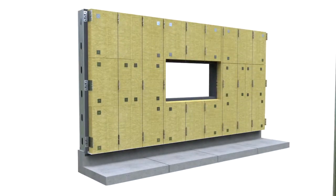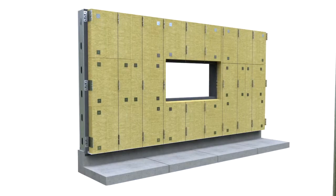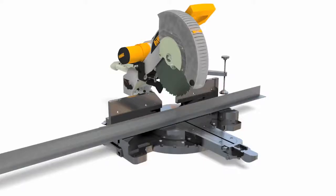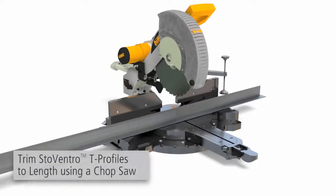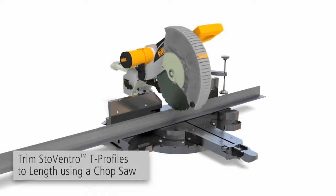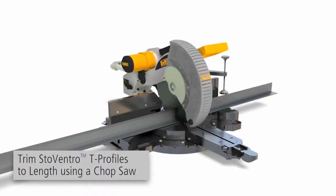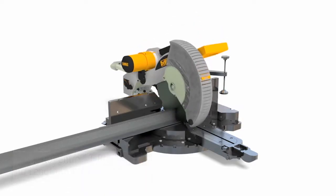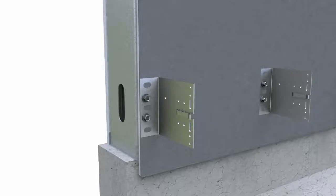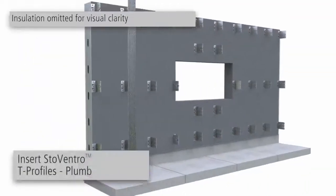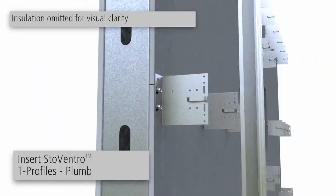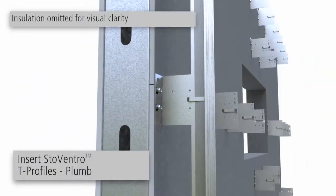Next, score the insulation at vertical T-profile locations. Trim the T-profiles to length using a chop saw and deburr the cut edges. Align the T-profiles to the reference line and fasten into the slots in the brackets.